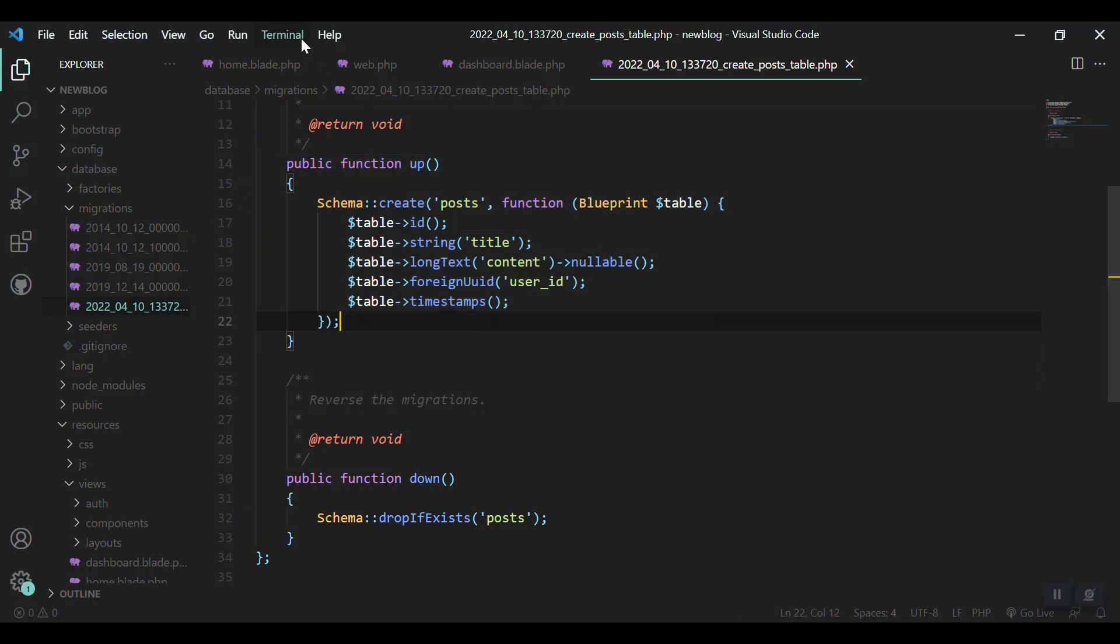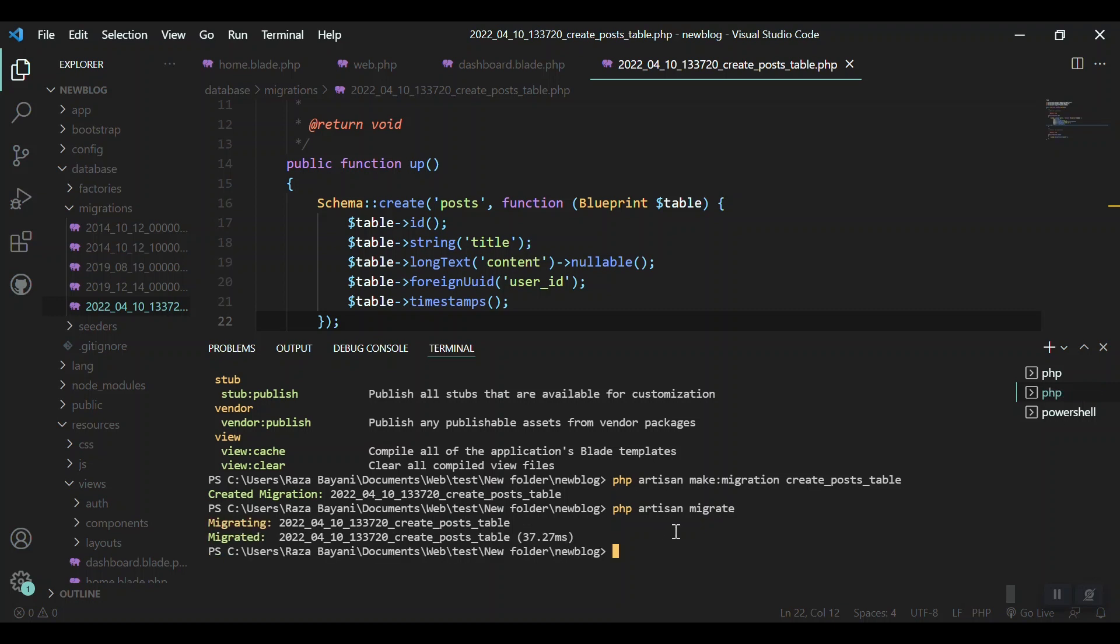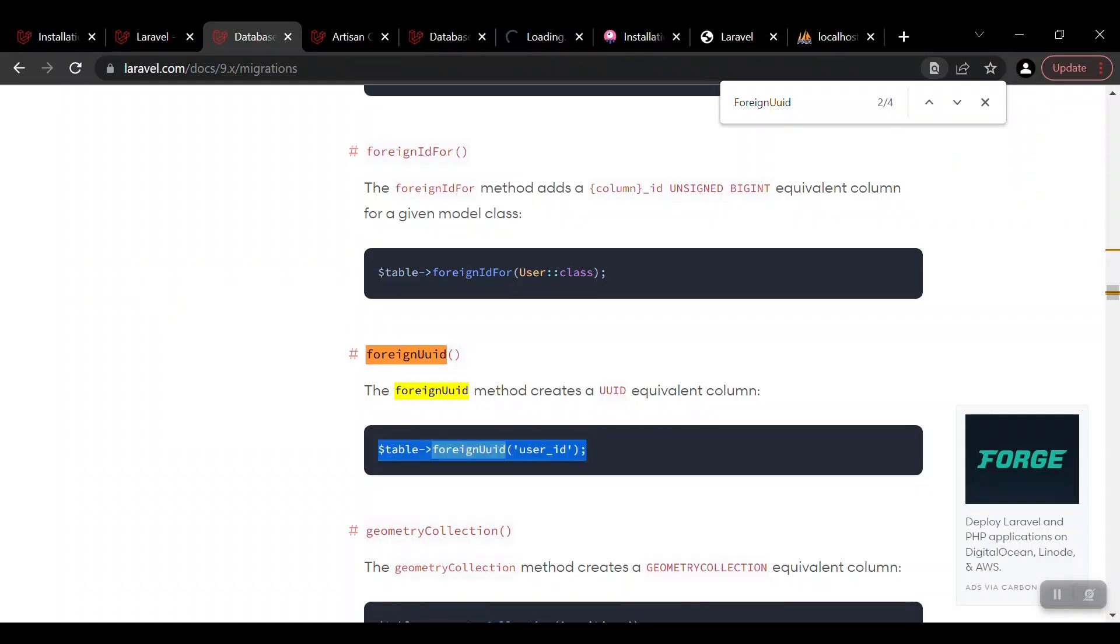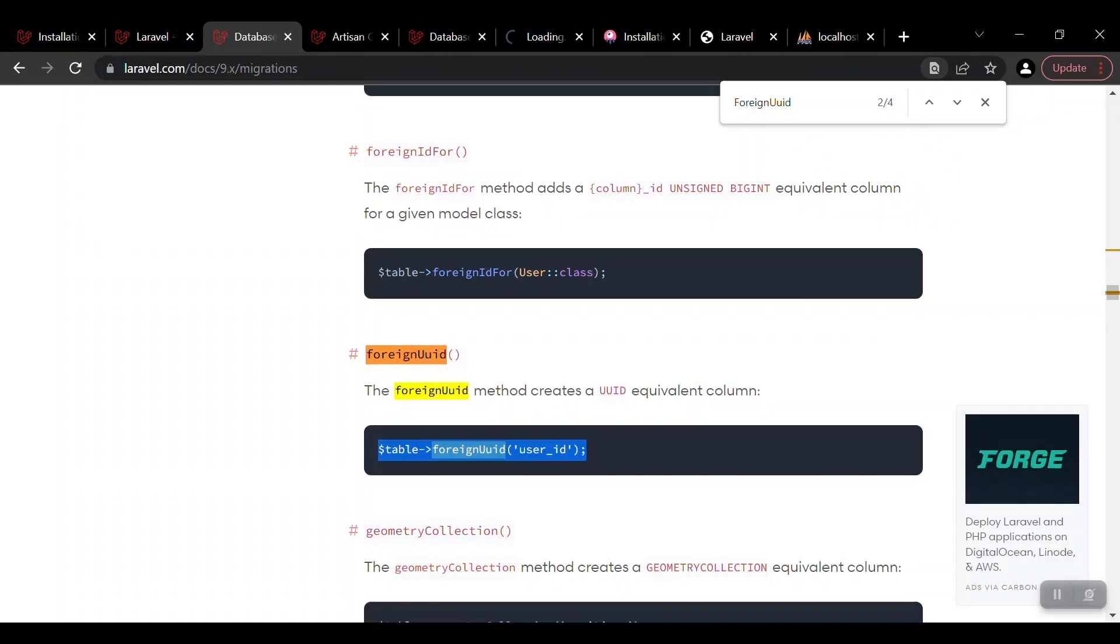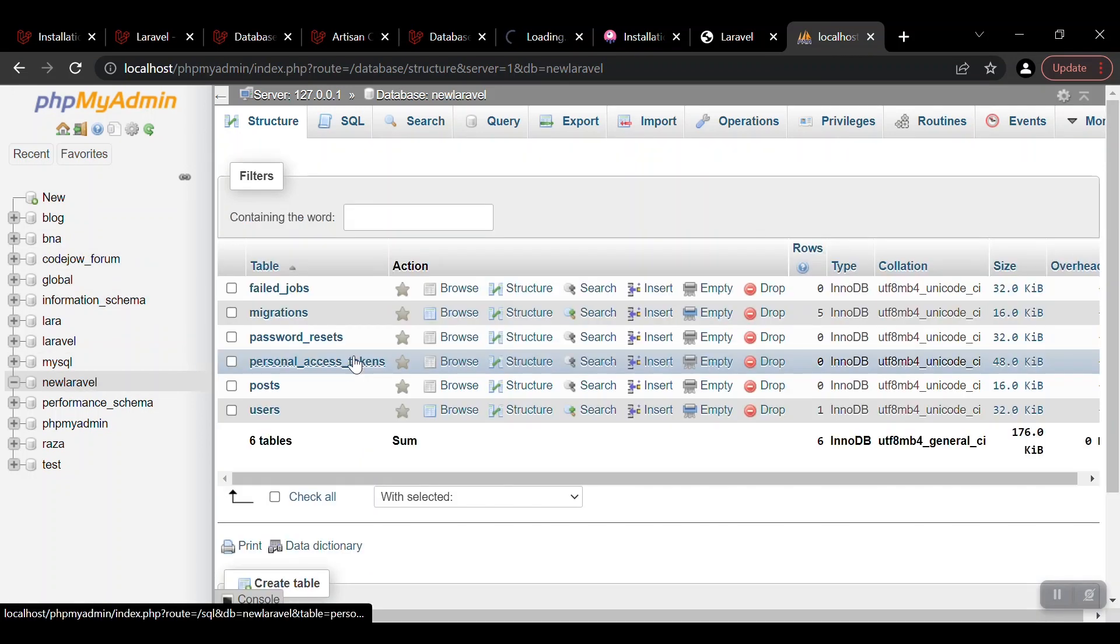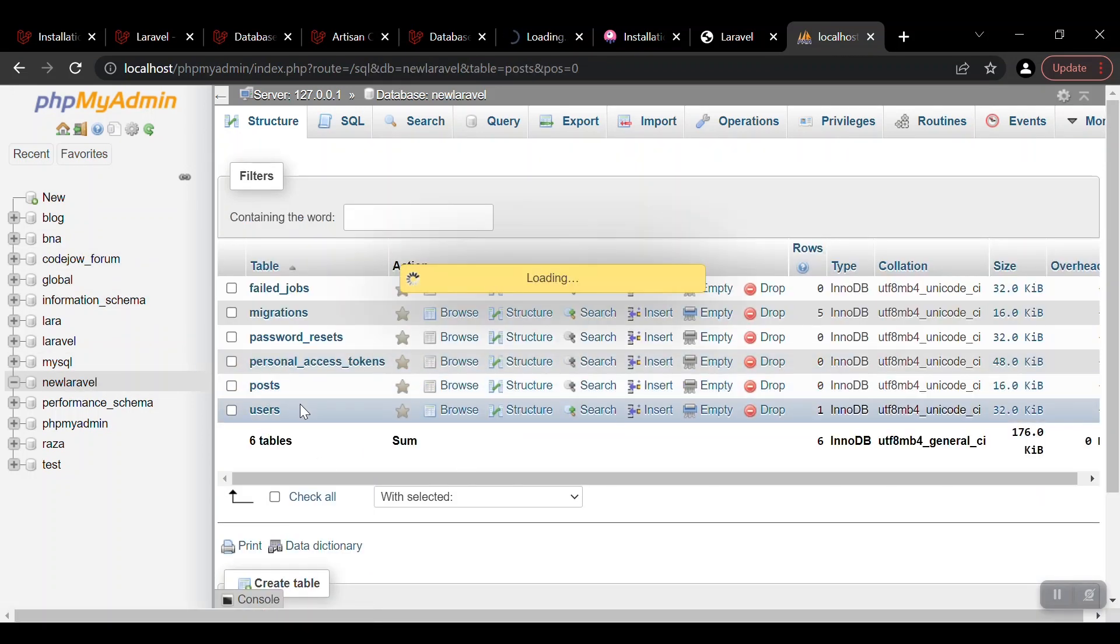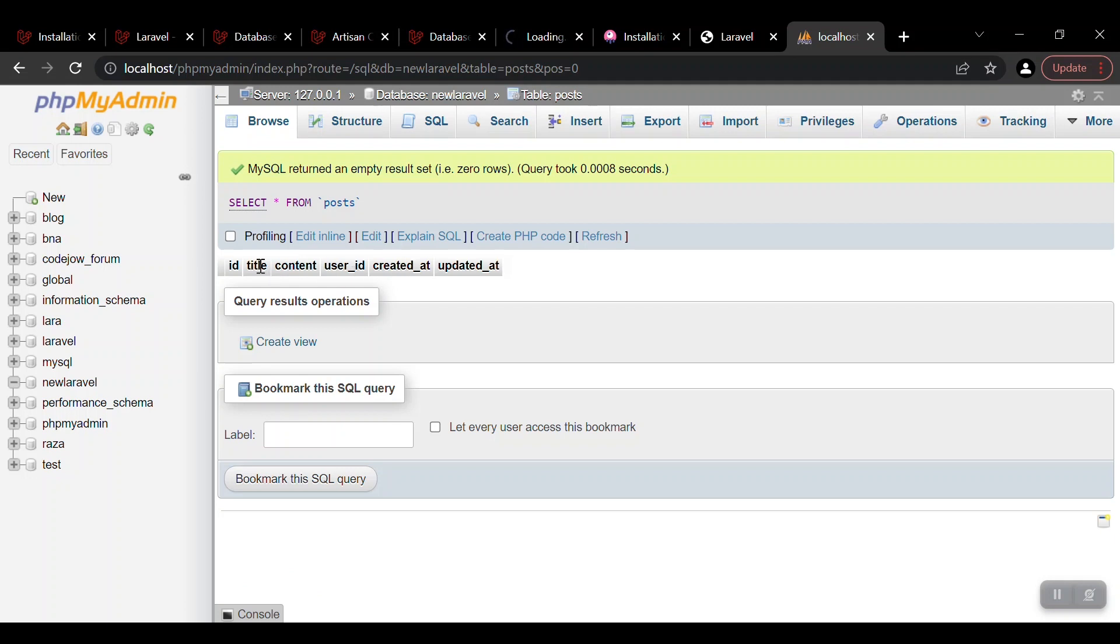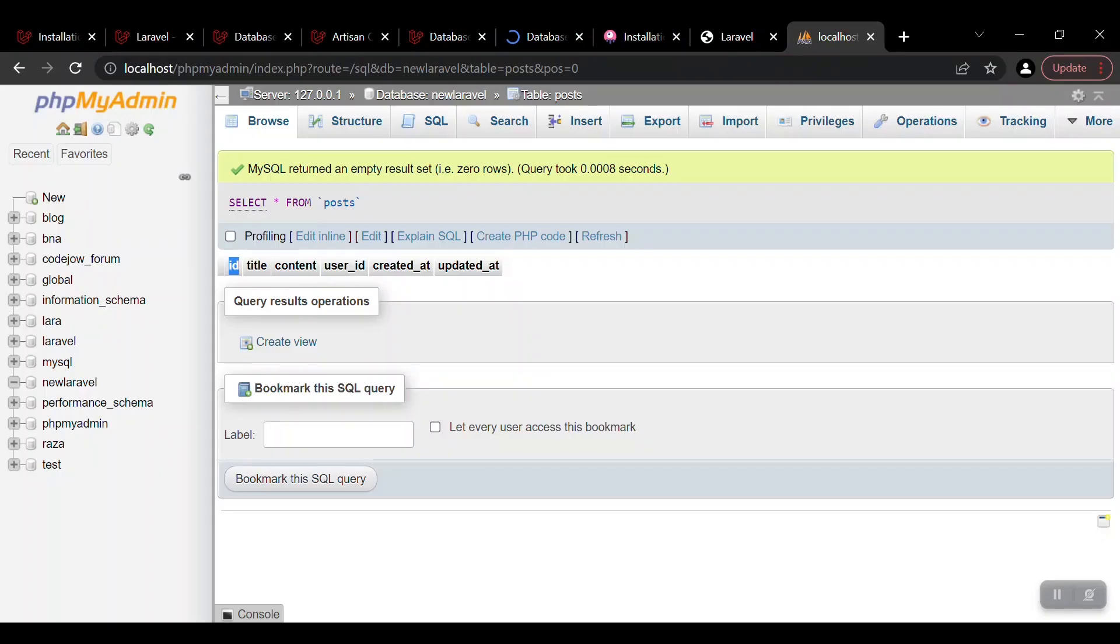Now it is time to take this table to our DBMS. I'm opening the command line and it is possible with the command 'php artisan migrate'. When we run this command, the schema will be uploaded or will be created in our DBMS. Let's say 'newlaravel' and here in the posts, you can see that here we have the ID, title, content, user_id, created and updated. The ID is primary key and auto increment. So this was the basics of migration in Laravel.